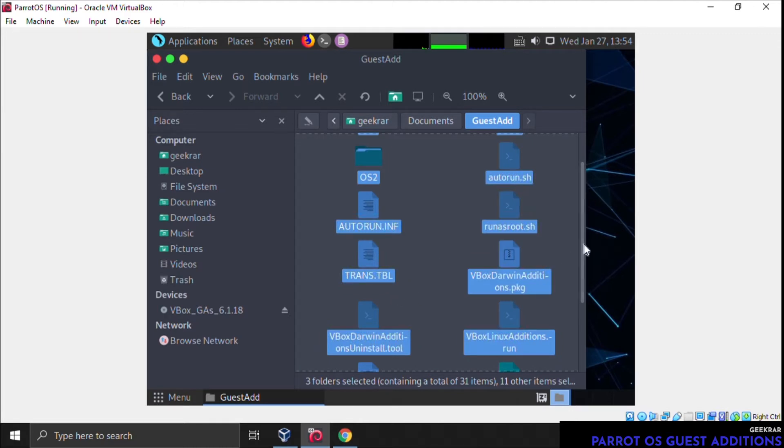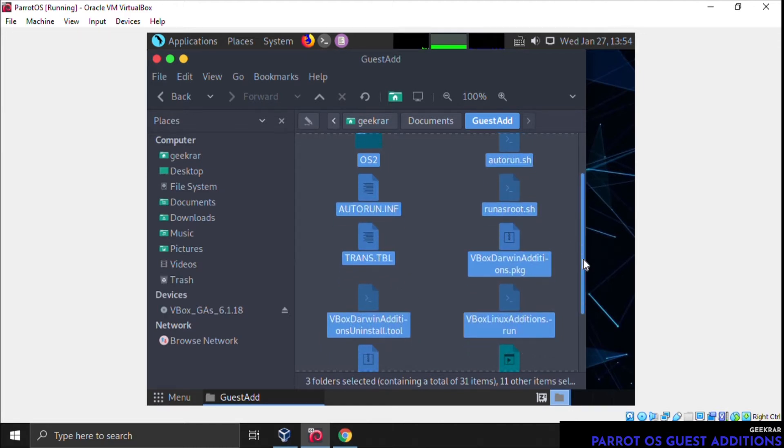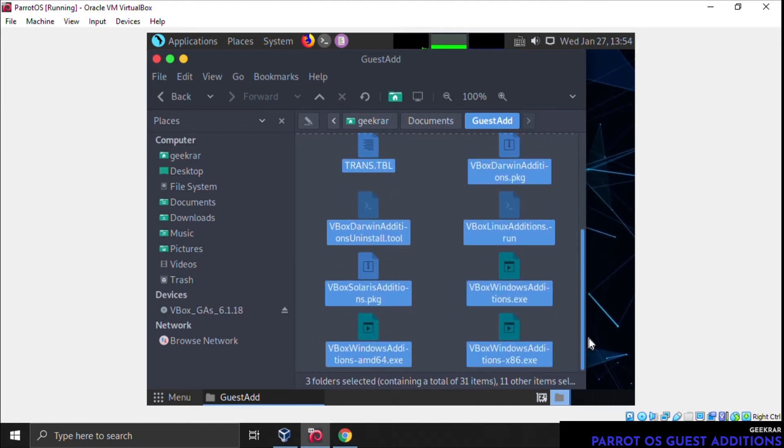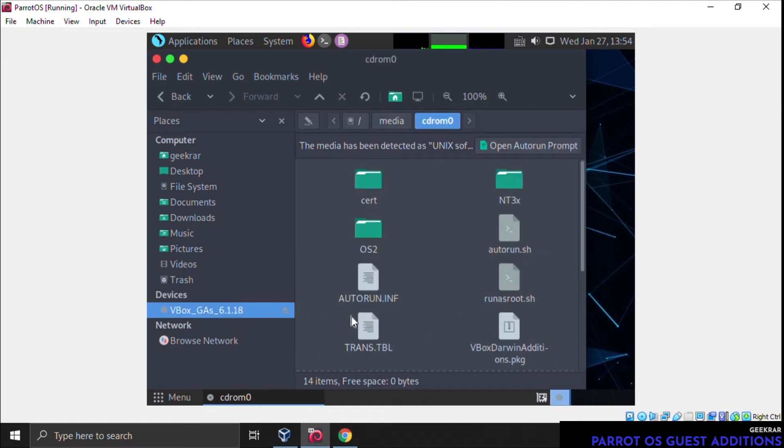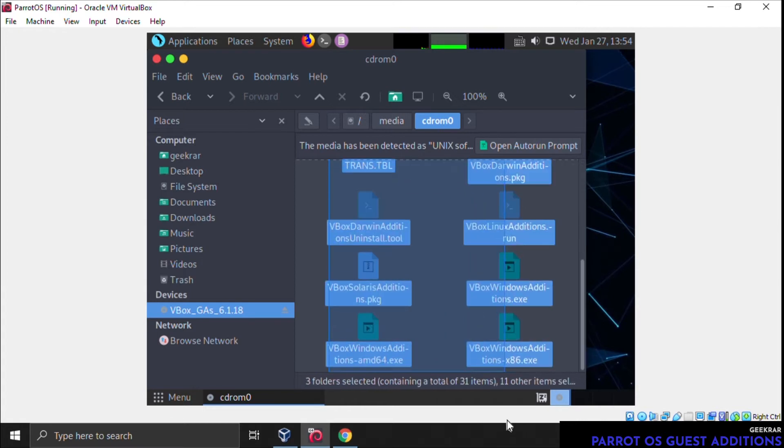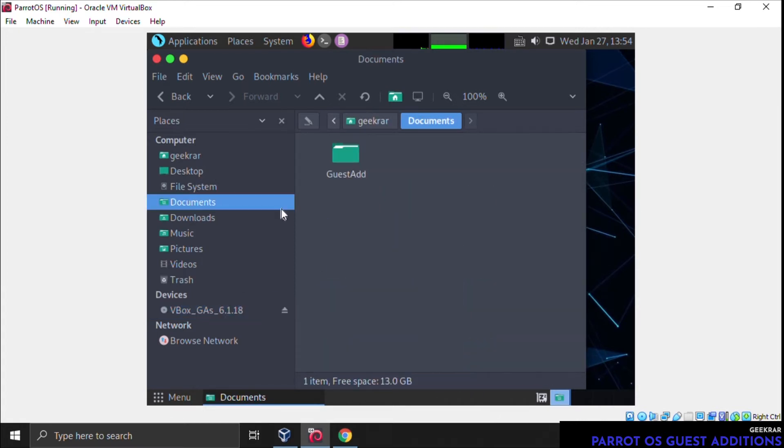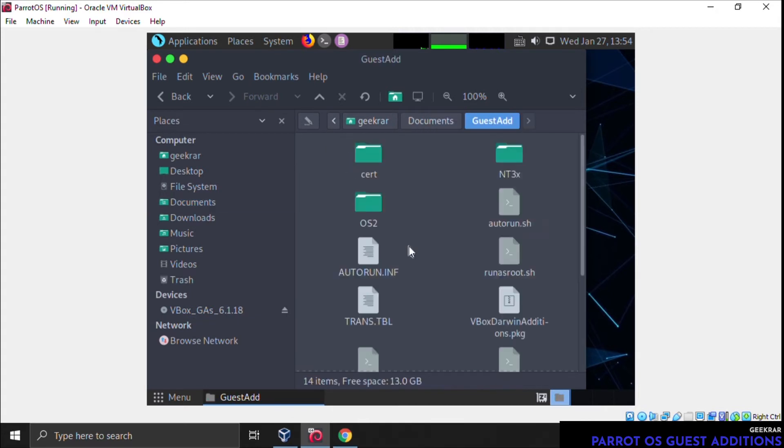Okay, so we've pasted the contents. Just to be sure, if we go down to the bottom, it says the total of contents is 31 items. Let's just go back to the Guest Additions image. We'll highlight everything again and make sure—yeah, 31. So we did copy everything over. We don't want to miss anything because it won't work properly.